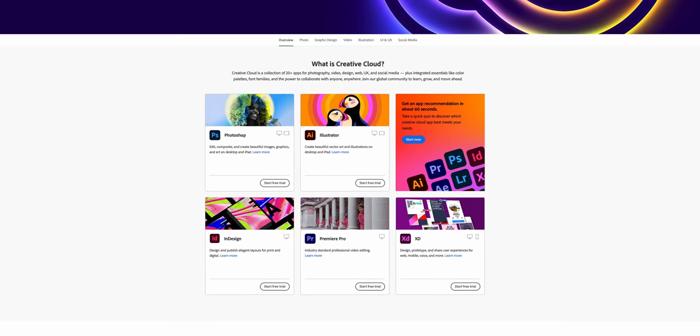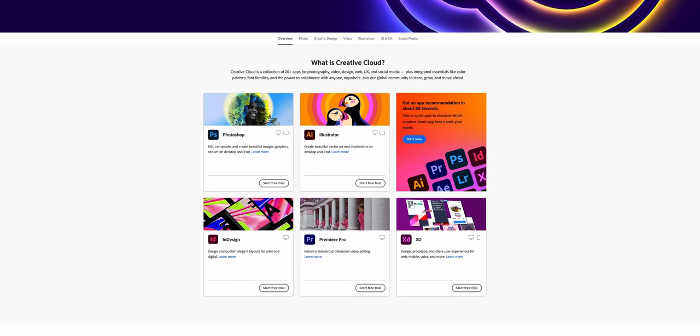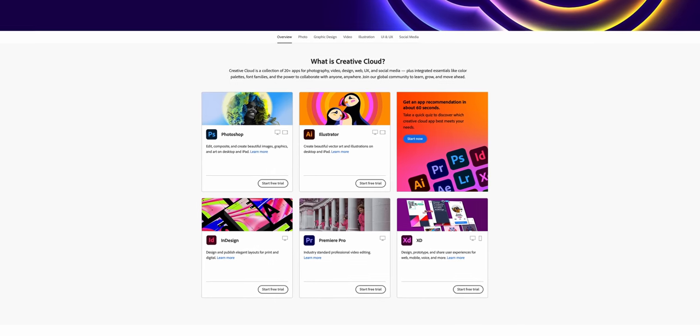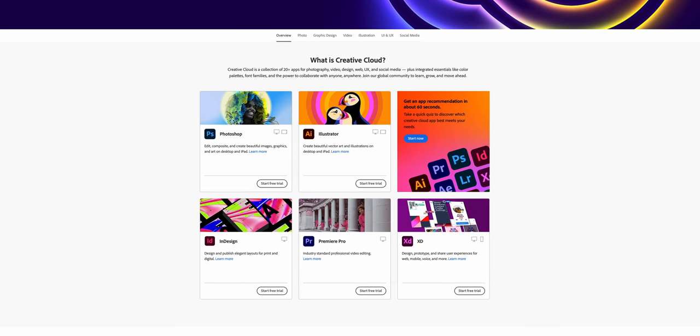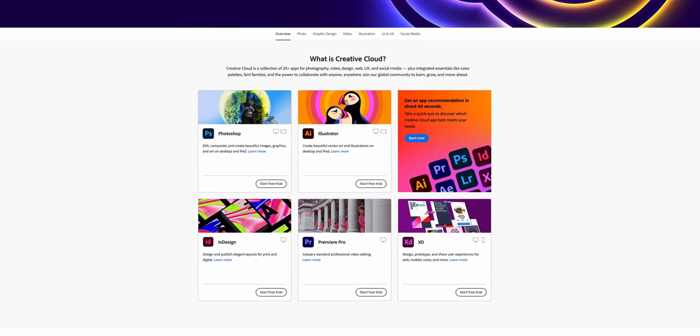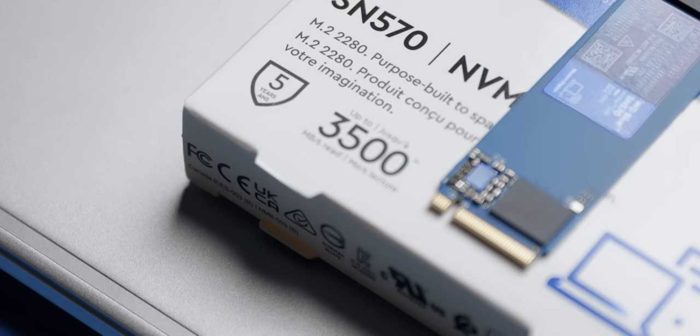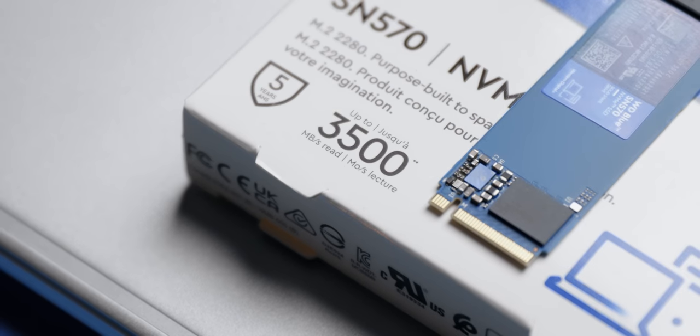The SN570 also includes a copy of Acronis True Image software, which is a great little program that allows you to back up everything from a few project files to an entire operating system. Also, for a limited time, WD is throwing in a month of free access to Adobe's Creative Cloud services. The biggest focus for this SSD is about offering a combination of durability, efficiency, and performance wrapped up into a package that doesn't break the bank. Make sure to check out the SN570 down in the description.